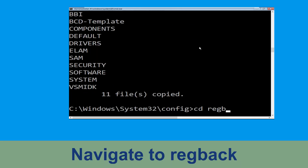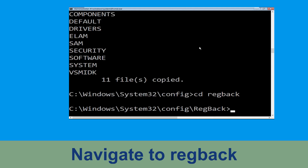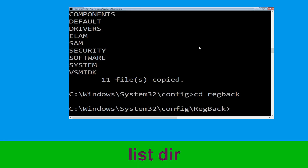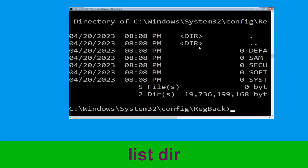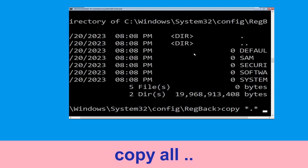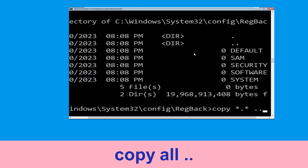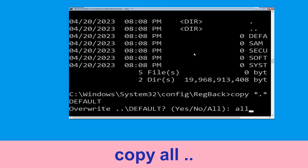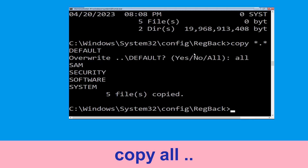Type cd regback then simply hit enter. Now type dir and then simply hit enter to execute the command. Now type copy *.* .. and hit enter. Then type all and hit enter to execute the command.